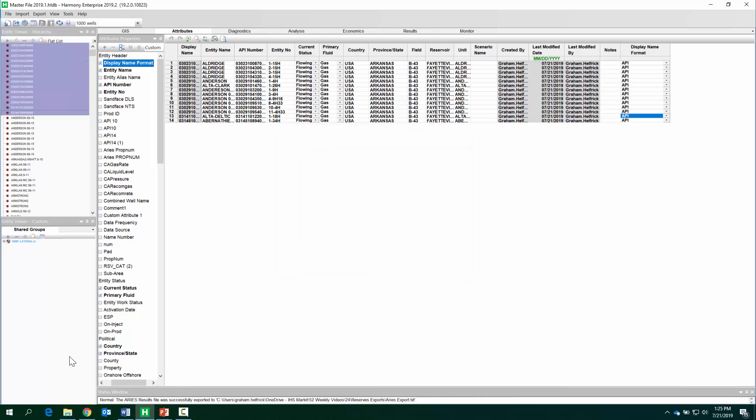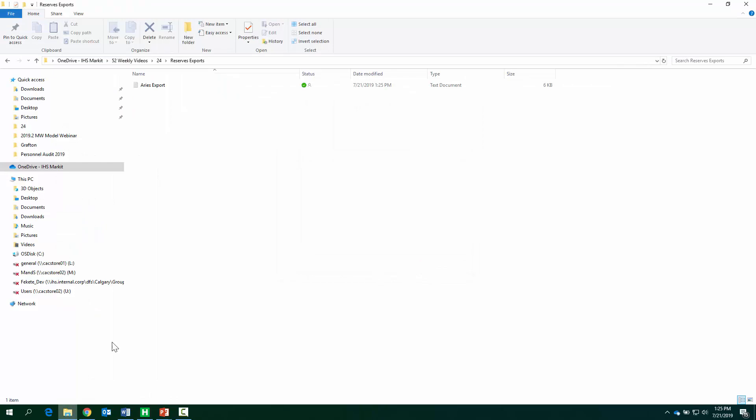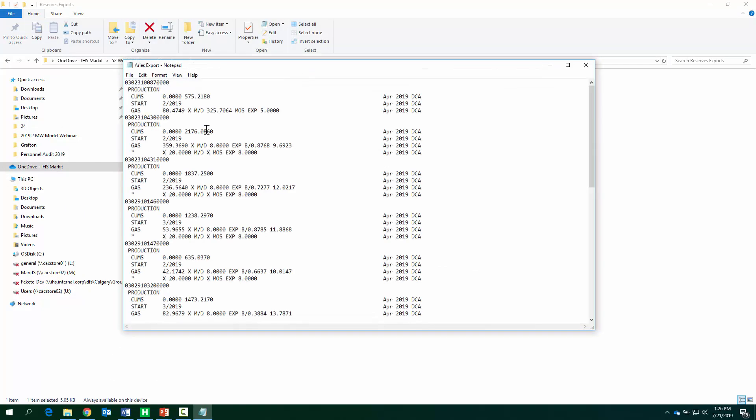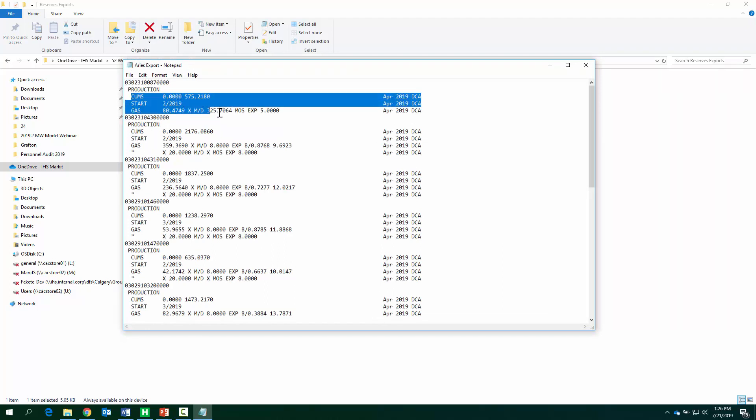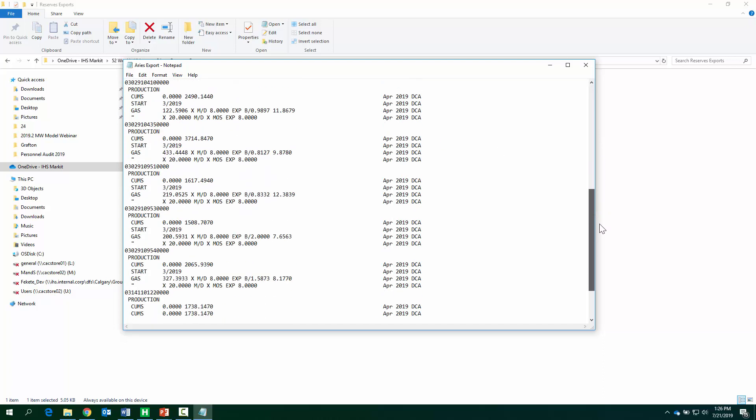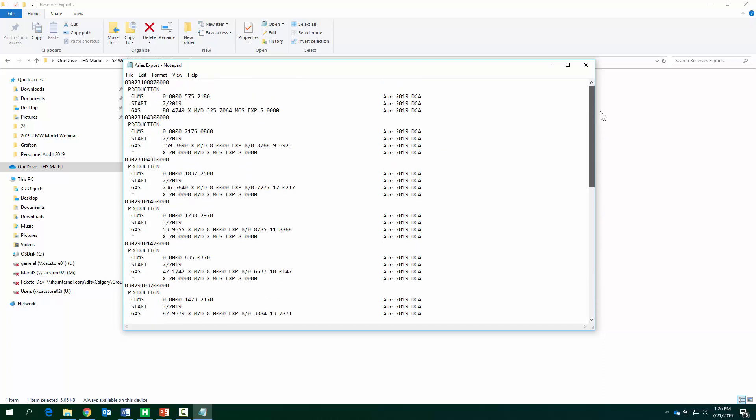Okay, and we just saved it. Let's go check it out. So here's the Aries text file that we just created. We can open it up, and we see the API name for each well, we see those decline parameters, and we see the analysis name. You can do this for one well, or you could do this for a thousand wells in one batch.